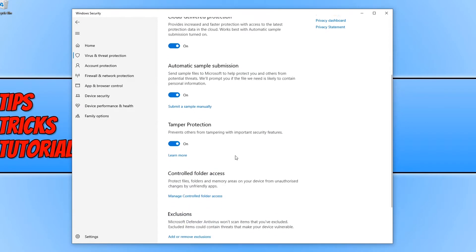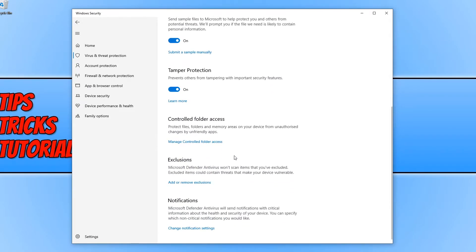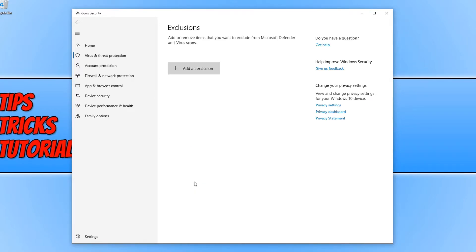Scroll all the way down to the bottom and you will see exclusions. Click on add or remove exclusions and then click on add an exclusion.